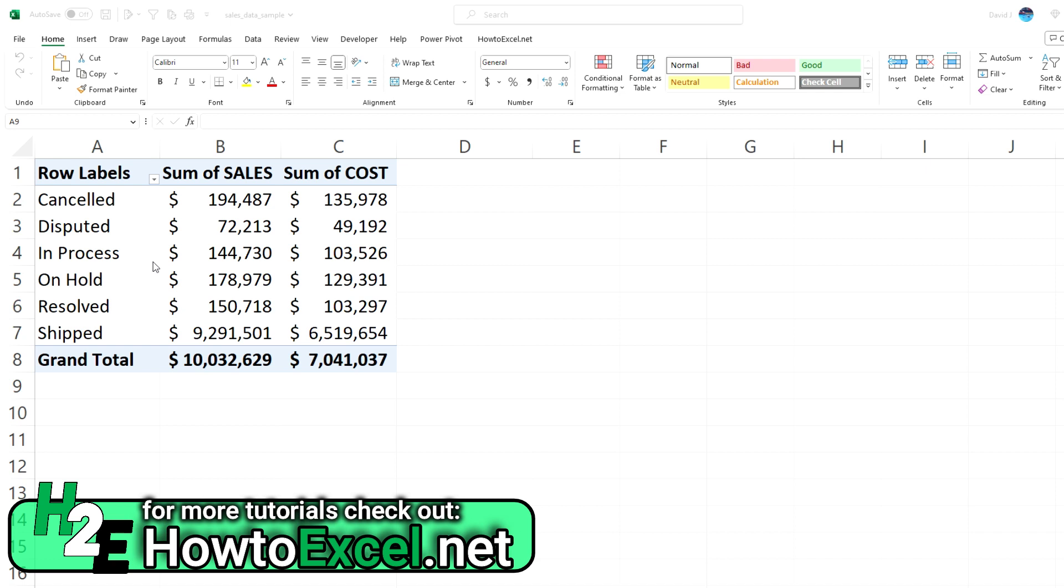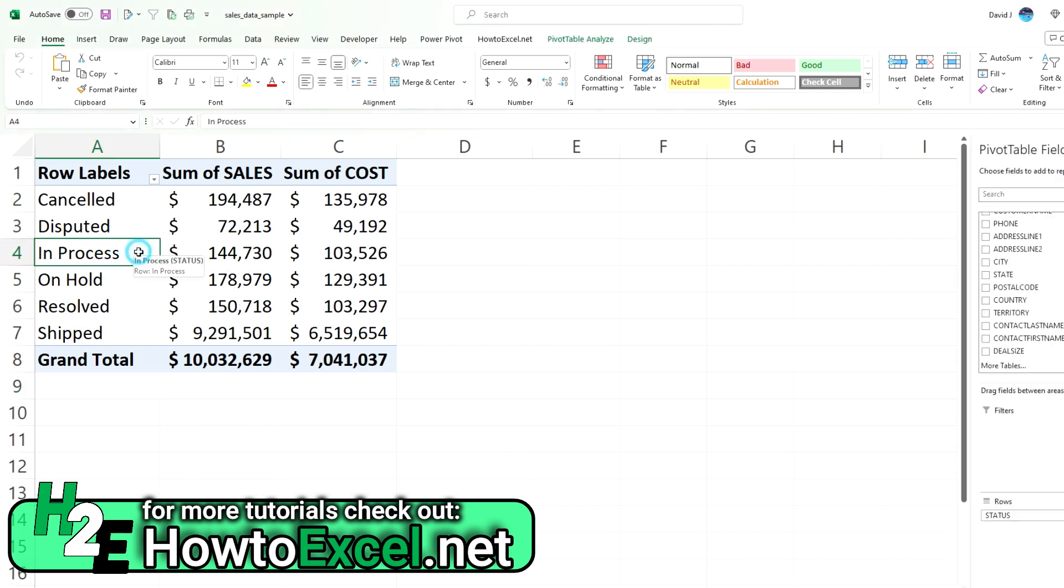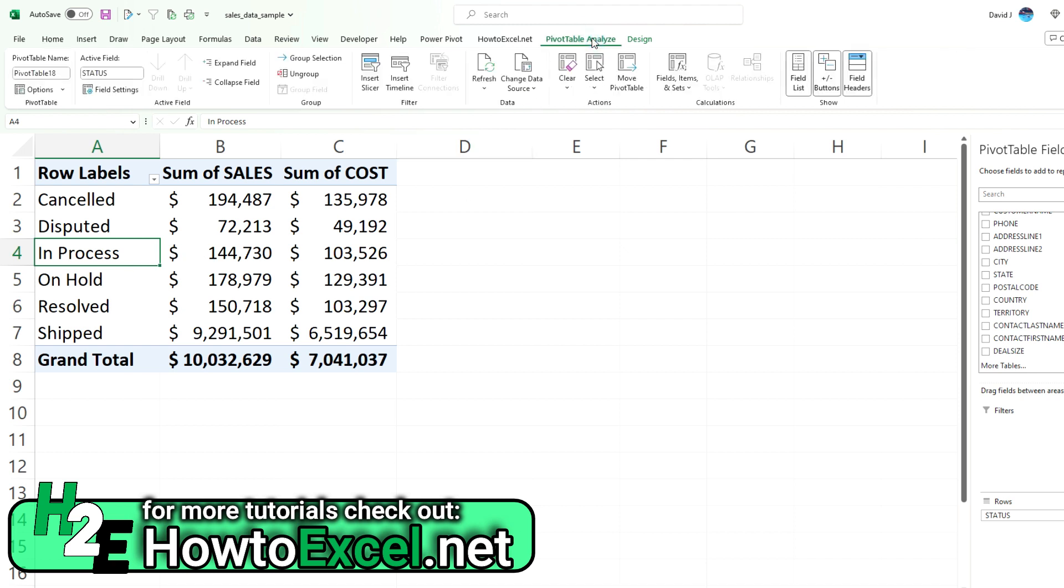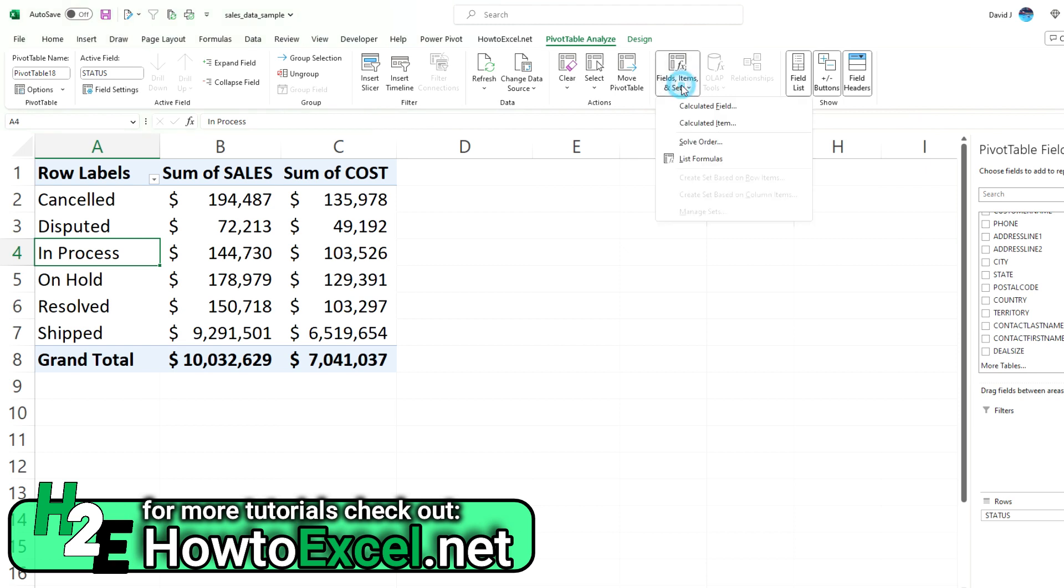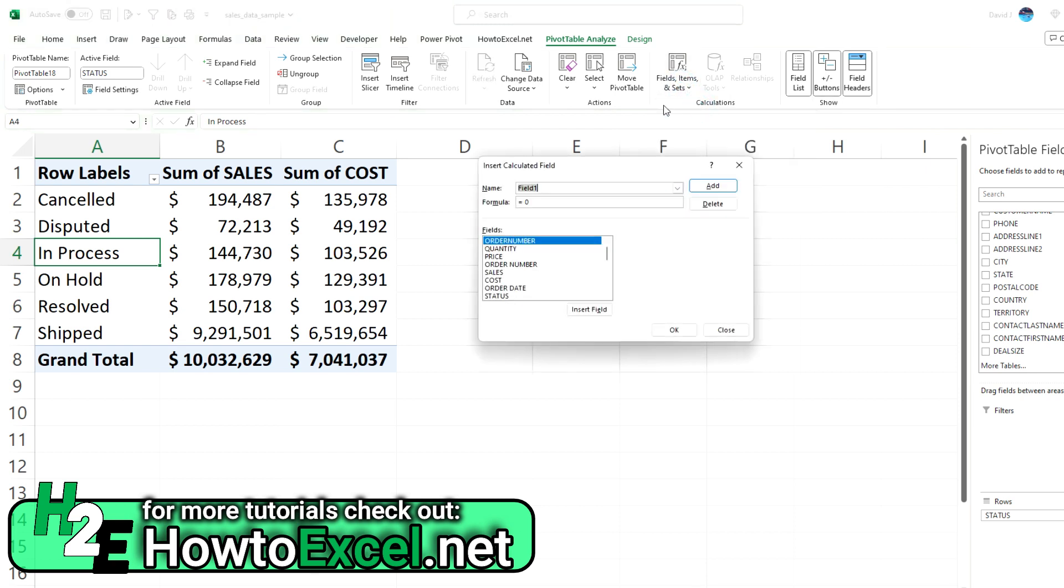That doesn't exist in my data set, but what I can do is create a calculated field. To do that, you first want to click anywhere on your pivot table just to make sure that it's selected. Then you'll see an option for the pivot table analyze tab. If I click on that, there's a section for fields, items, and sets. Then select calculated field.